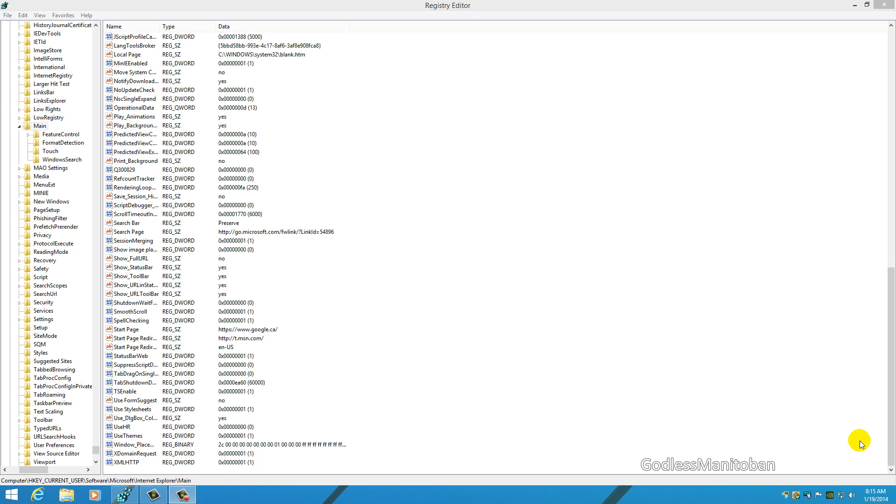Basically what you do is you go into the registry, and you go to HKEY Current User Software Microsoft Internet Explorer Main. I'll try to put that in the video description so you know where to go.